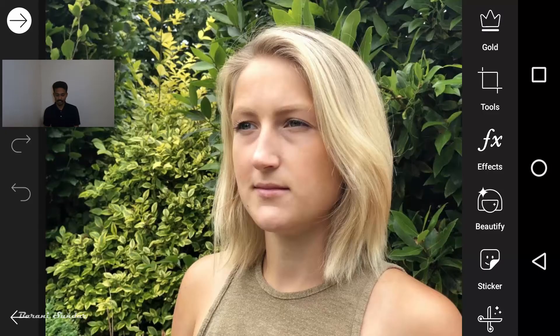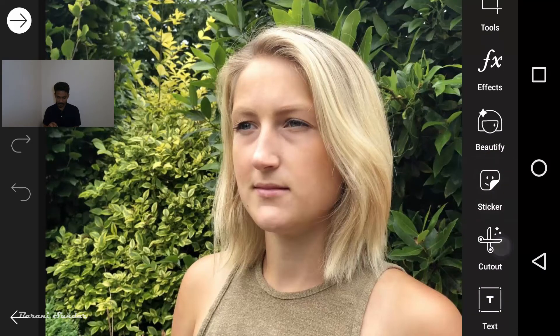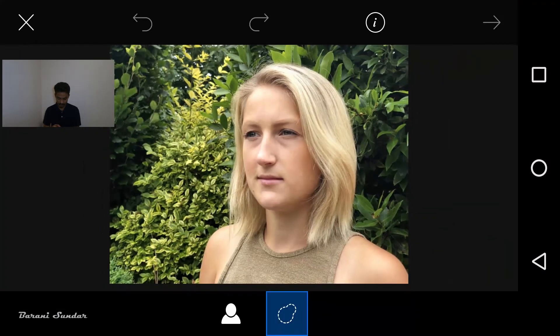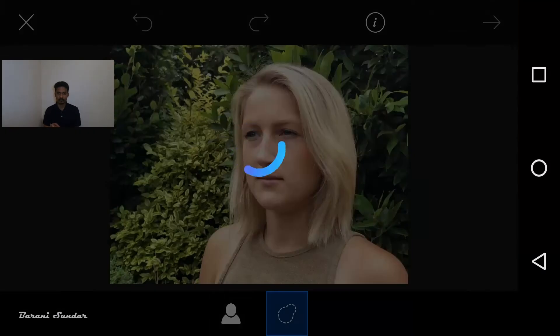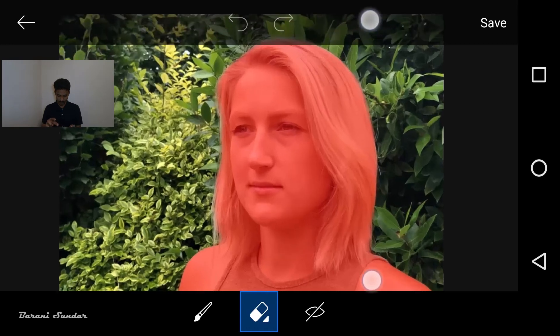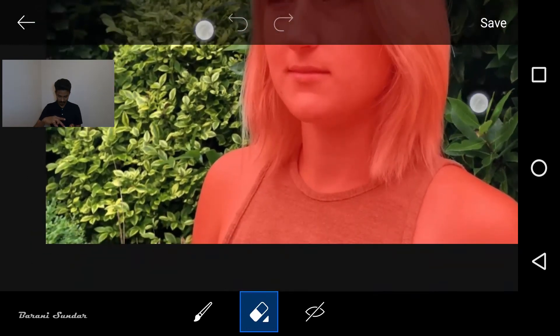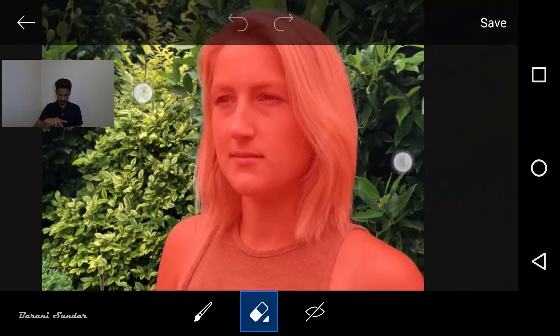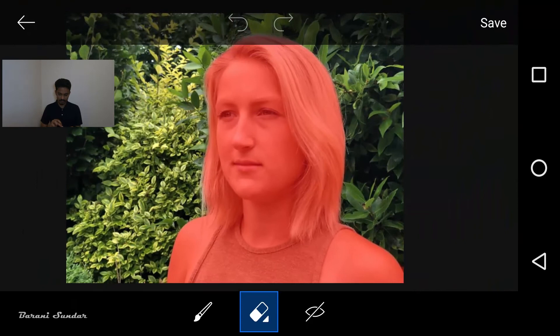Just simple steps. First, I am going to show you how to cut out the background. You can cut out the background.